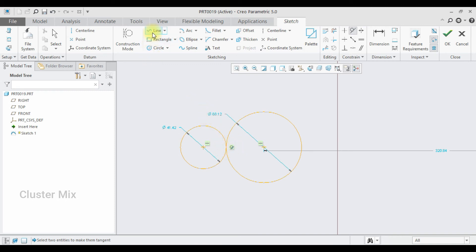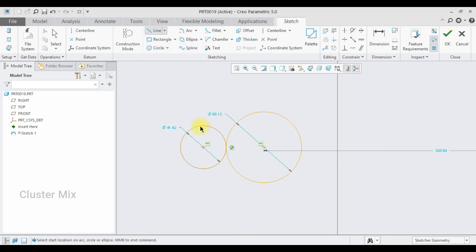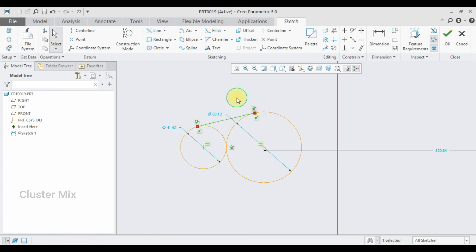Now I'm going to draw a line using the line tangent command. Click on line tangent and select from one end to the other. You may notice that this line has two endpoints, and both endpoints have the tangency constraint on them.